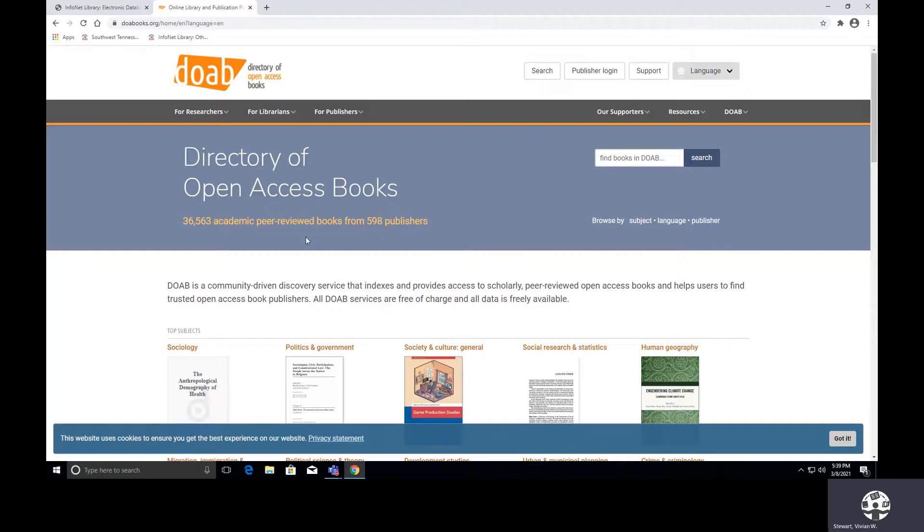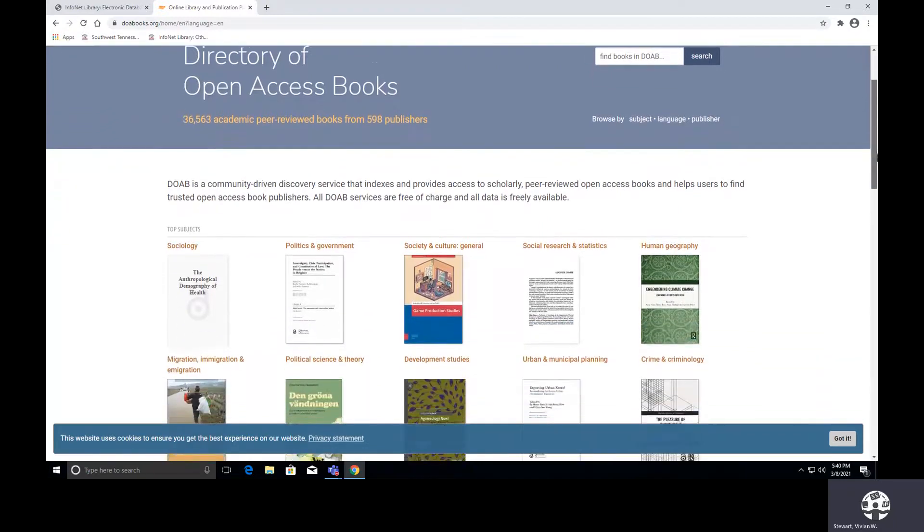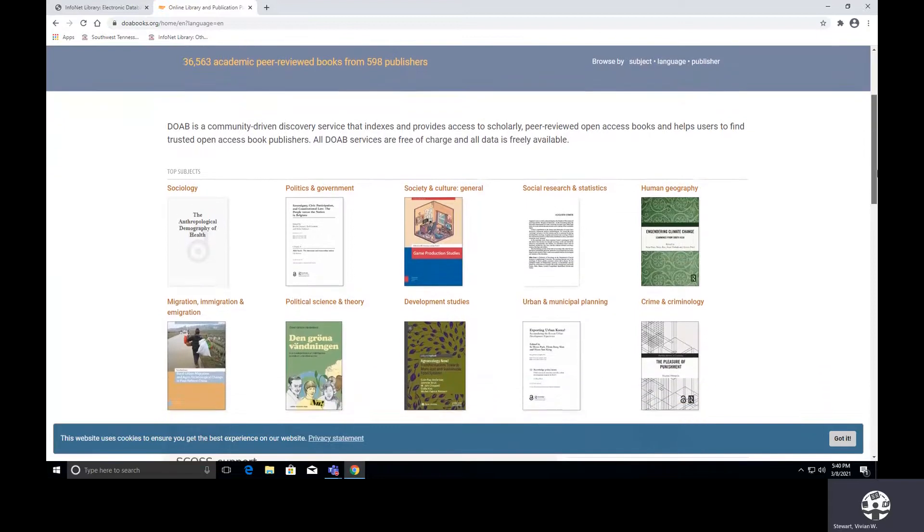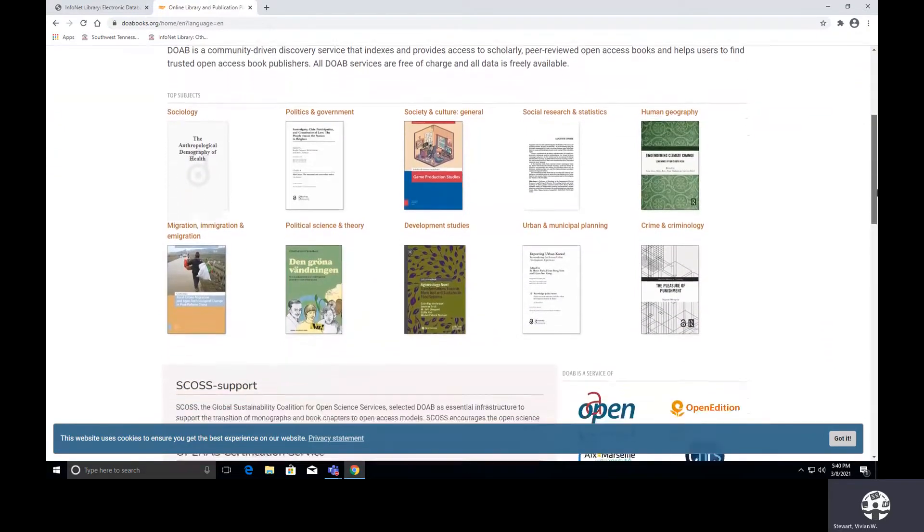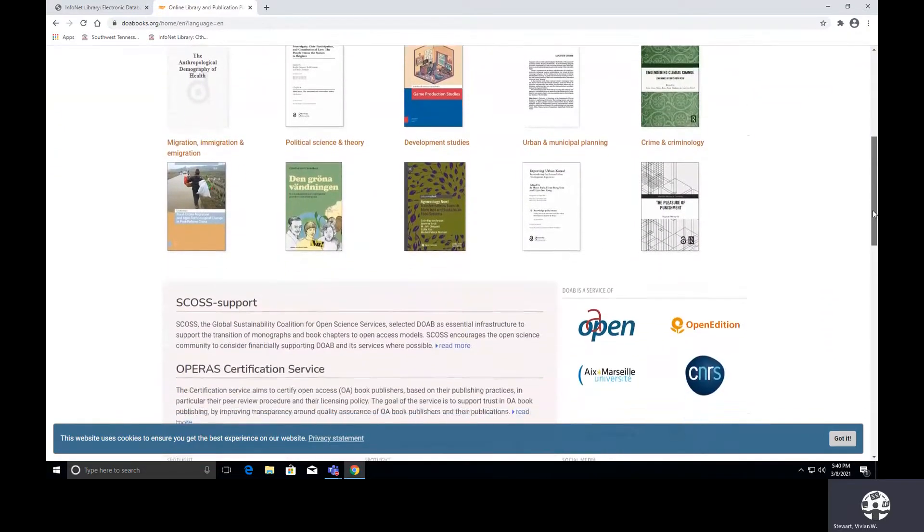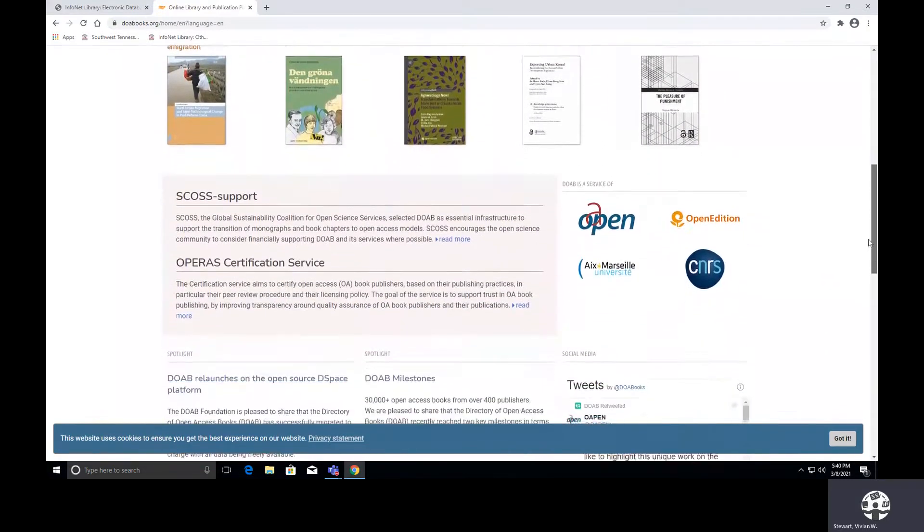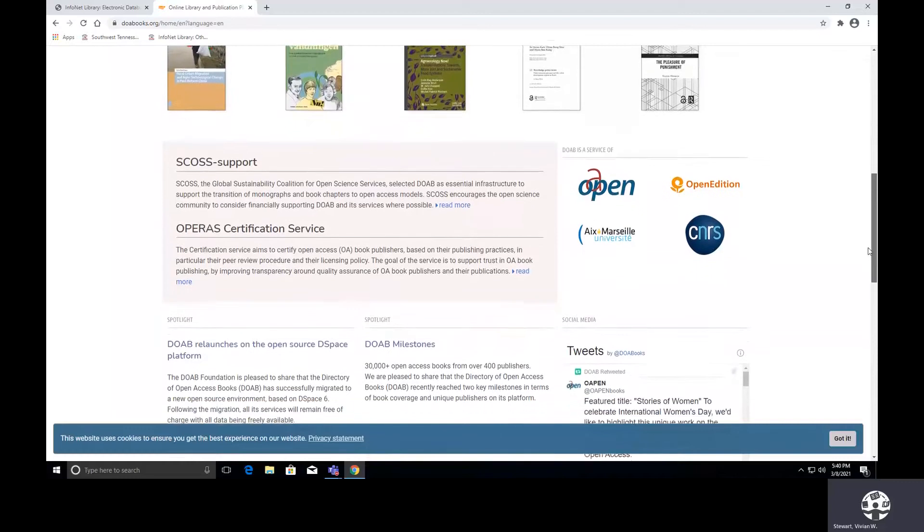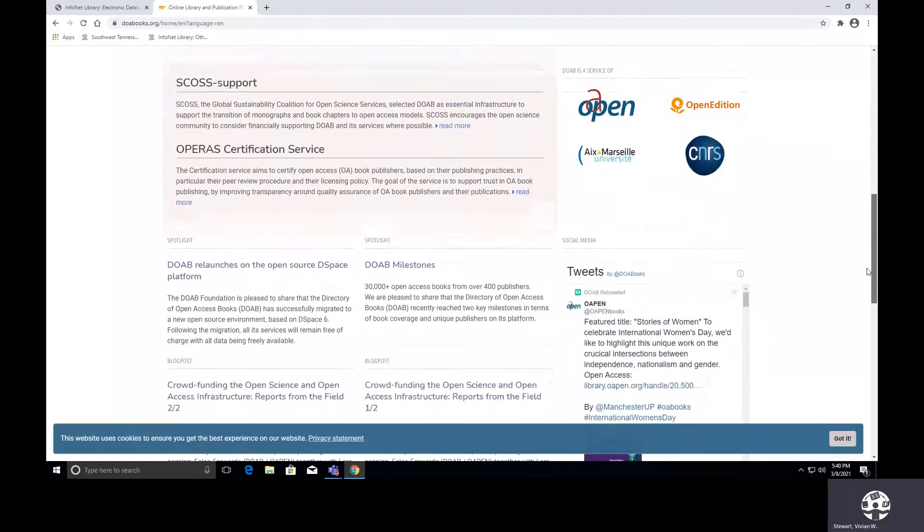And what's good about this, it says these are peer reviewed, which means your colleagues who are considered to be experts have reviewed these books. We're able to perform a search here if we would like. We can browse by subject, language, or publisher. As I scroll down a little bit, you can see the top subjects are displayed, and then there's additional information which is down near the bottom of the page which you may like to read.